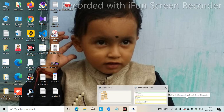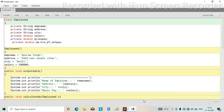I am going to teach you one program in BlueJ on constructor overloading or constructor calling. This program uses constructors, which are of two types: parameterized constructor and default constructor. Default constructor means where we have passed no parameter, and parameterized constructor means where we have passed a parameter.